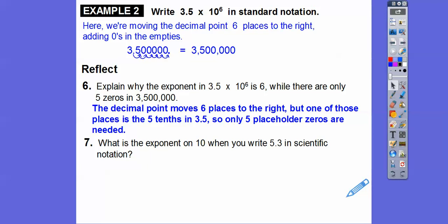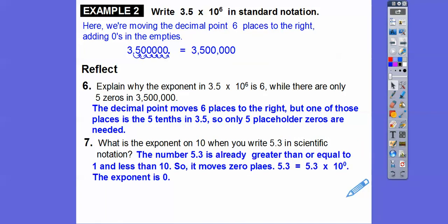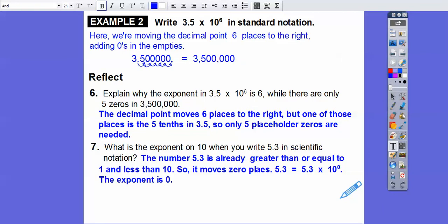So what's the exponent of 10 when you write 5.3 in scientific notation? Well, 5.3 is already between 1 and 10 — it's greater than or equal to 1 and less than 10. So we don't have to move the decimal place any places, zero places. The 5.3 already satisfies the condition, so it moves zero places.